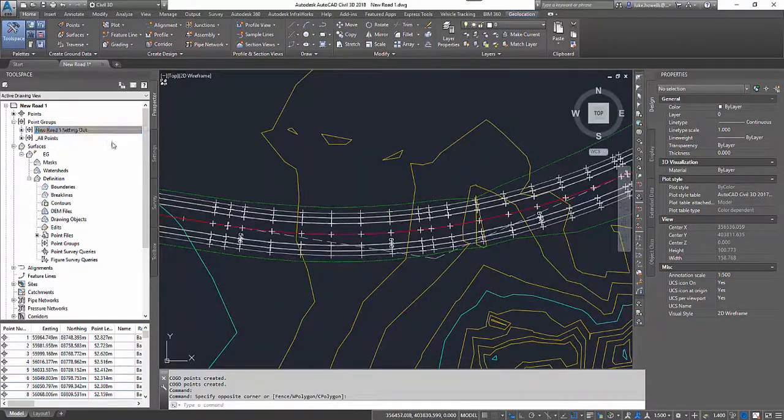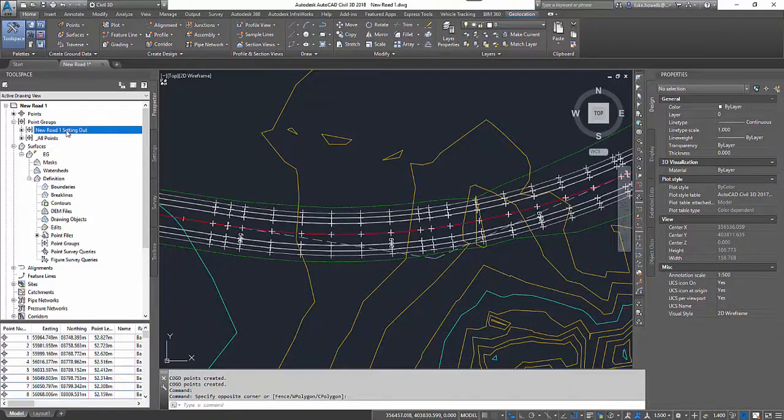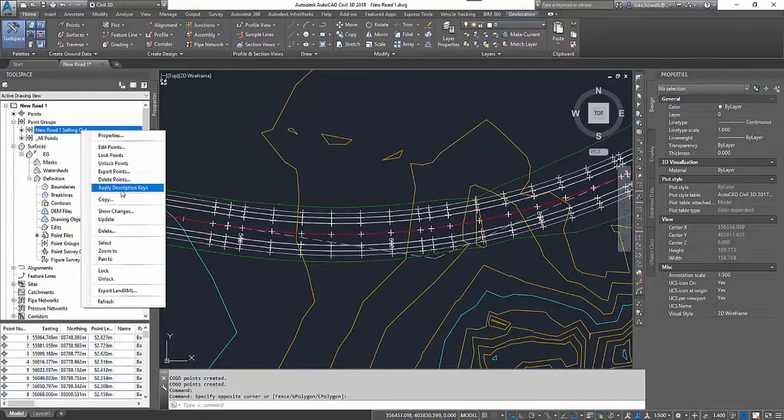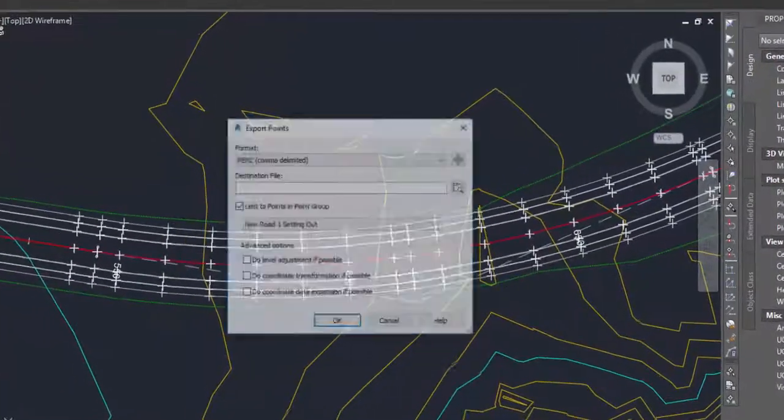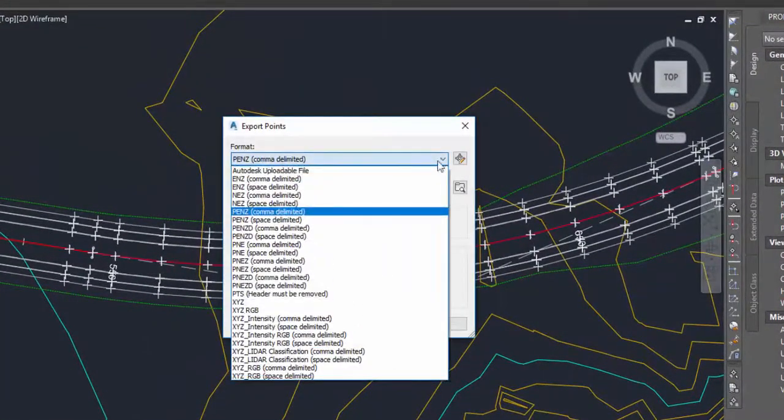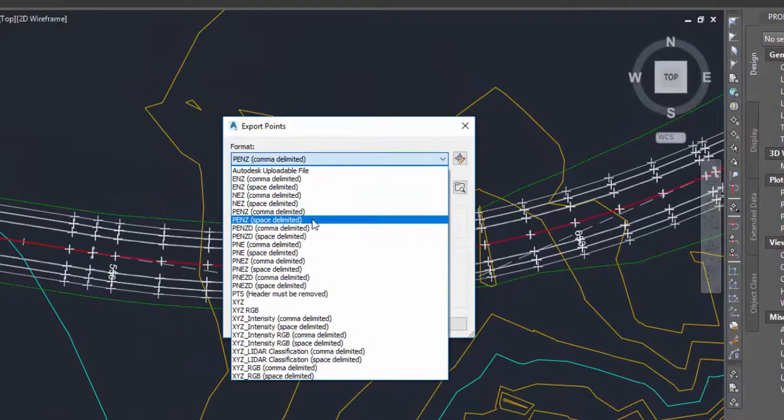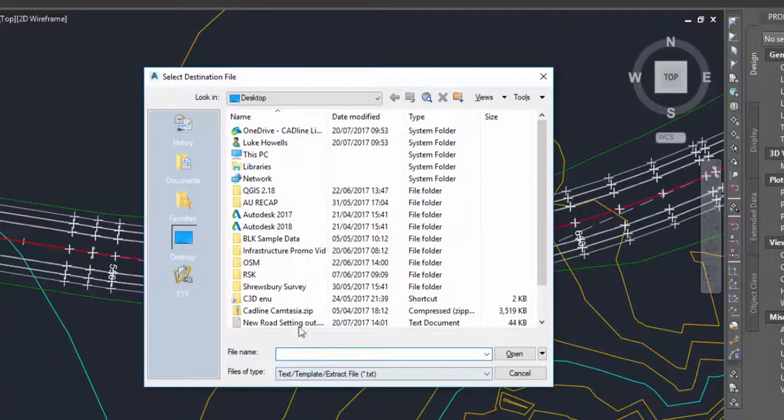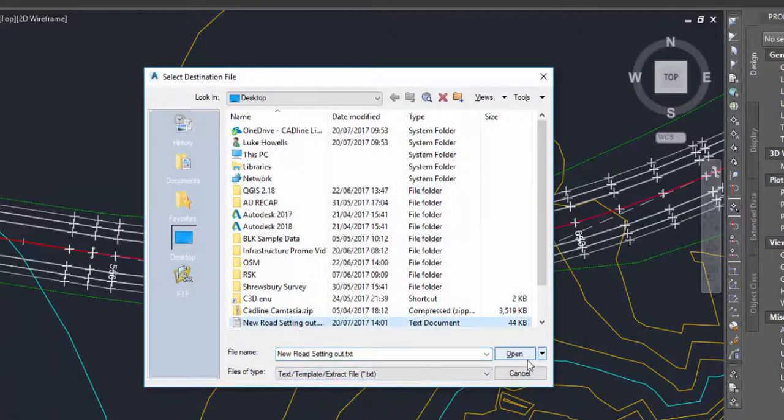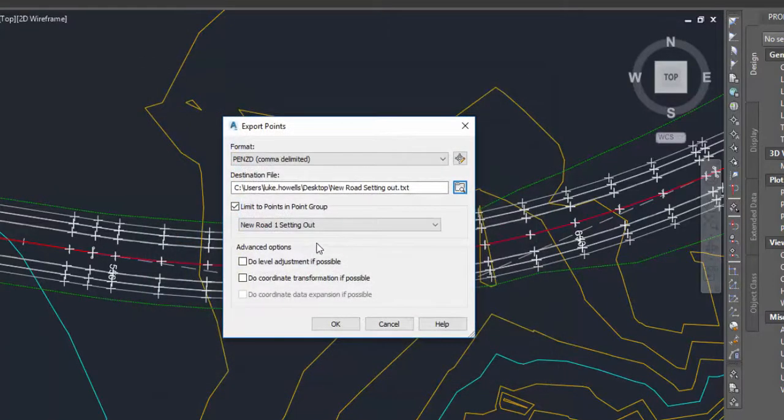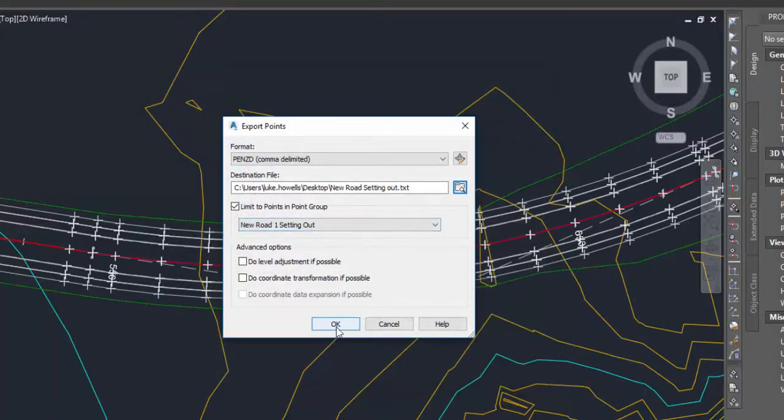What I can do with these points is I can come into my points groups, I can right-hand click, I can export the points. I'm going to set the format to PENZD so I include all the raw descriptions. I'm going to set my destination file on my desktop and I'll call it my new road setting out. It's going to be a txt file and I'm going to limit it to my new road one setting out group.